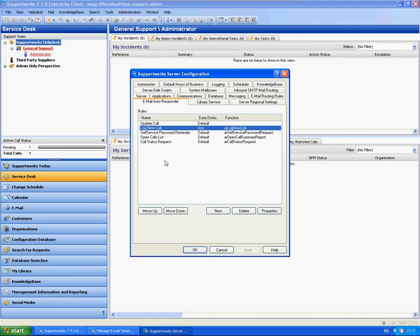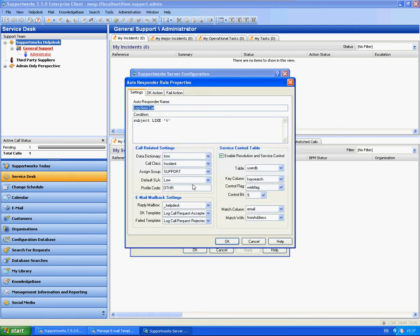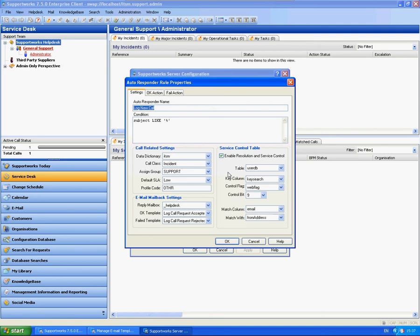So if I go back to the Supportworks server configuration and open up the rule, the one remaining area on the settings tab is the enable resolution and service control. You will need to keep this ticked by default. And what this does is it checks who has actually sent the email, and it confirms that it is them. And when the call is logged, obviously it will then pass their information into the call to say the call has been logged by them.